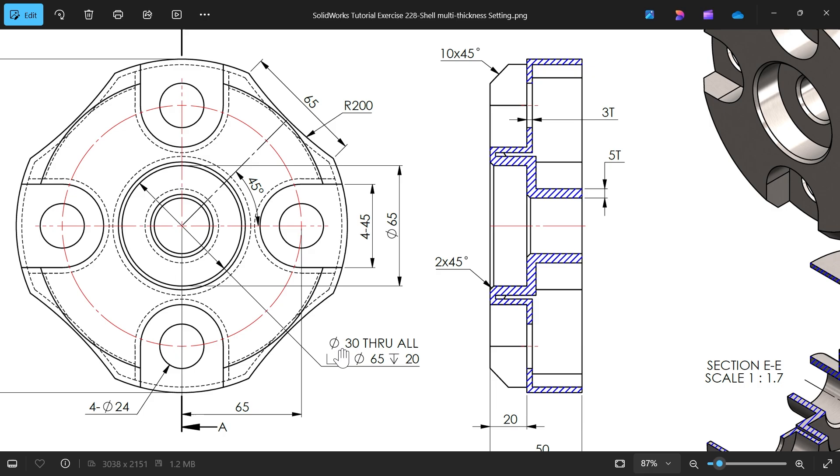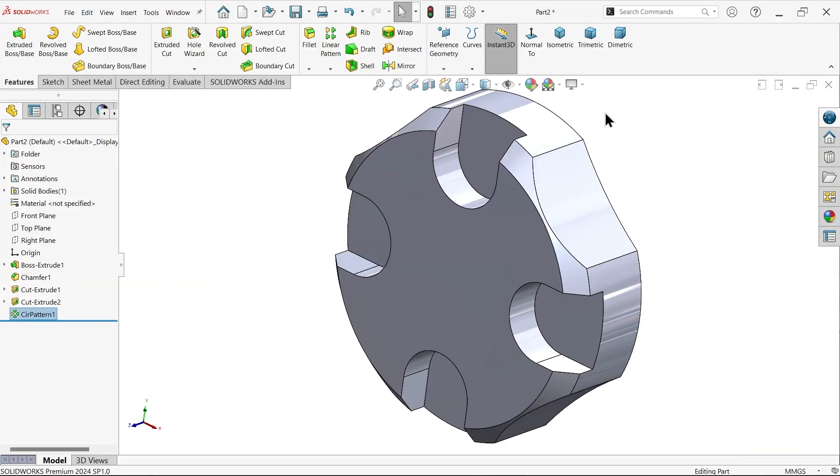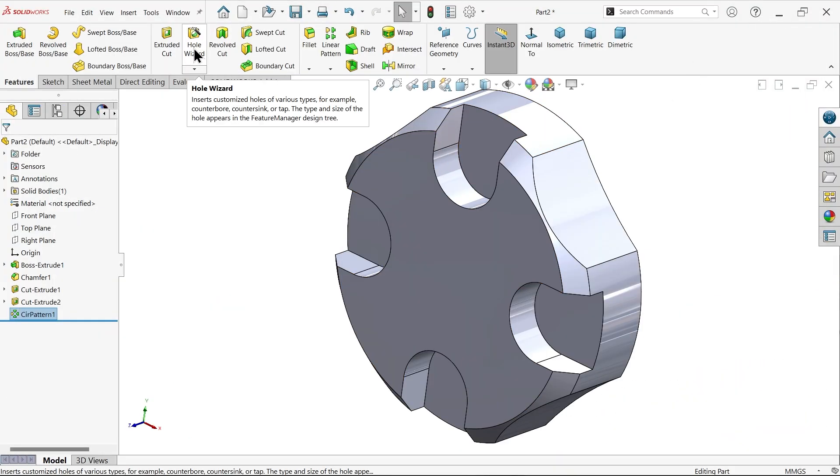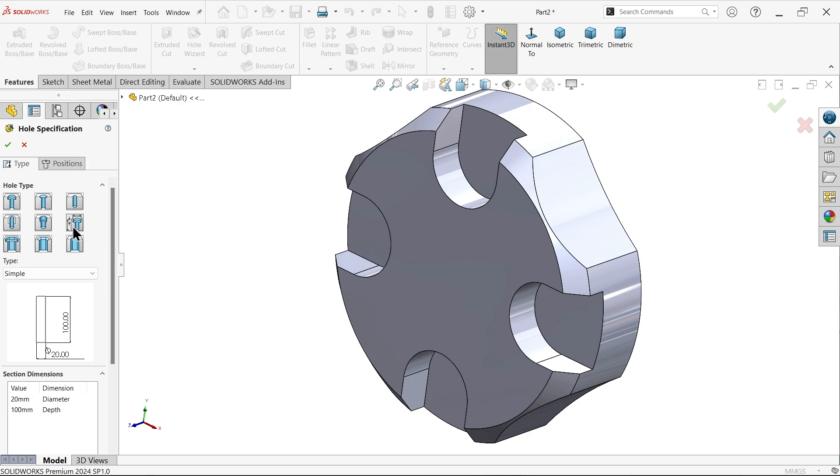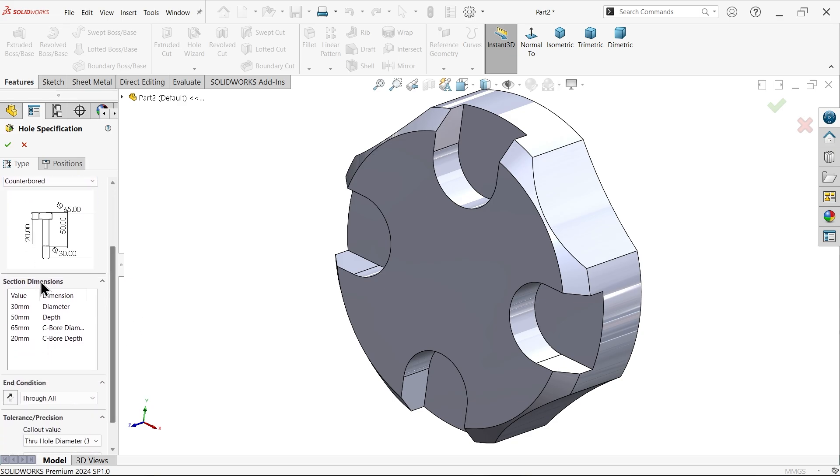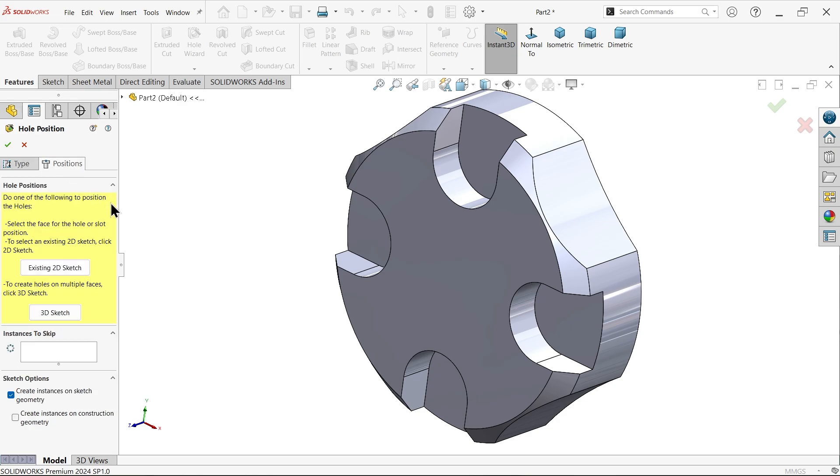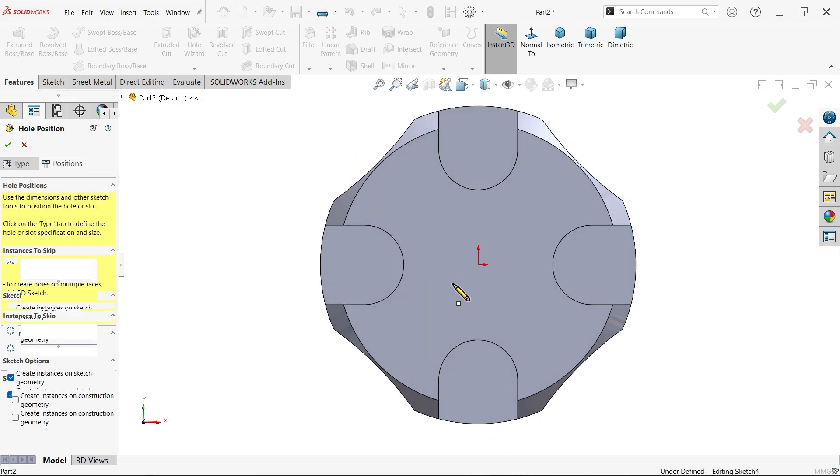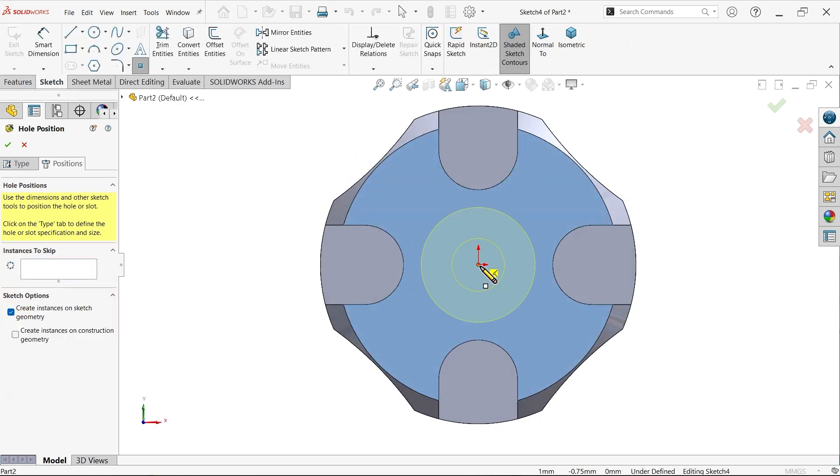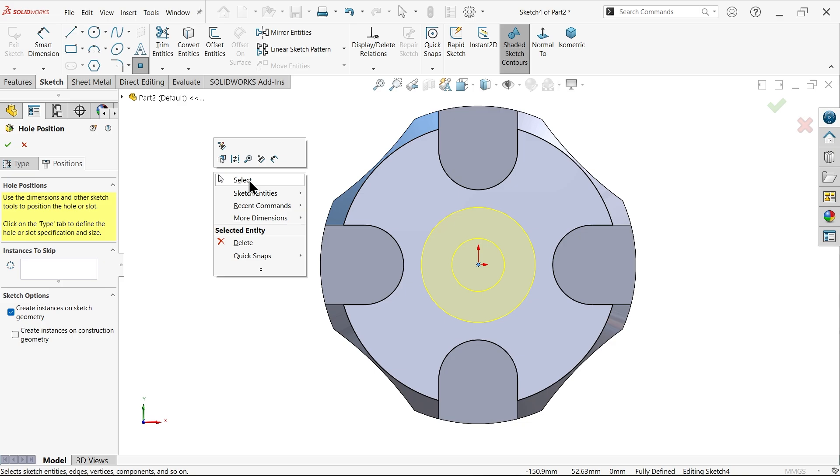Now at center this is counterbore hole through 30 diameter through all, and counterbore diameter 65 and depth 20. I am going to go with hole wizard. One option called legacy hole. Type counterbore. First this is the main diameter center one, 30 millimeter. Depth, because here we selected through all so no need to define depth. Now the counterbore diameter 65, depth 20. Go to position, select this face and place at center.